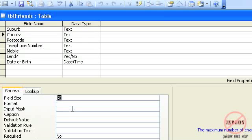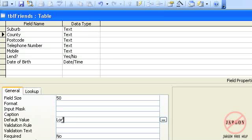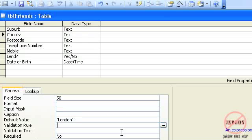If I look down here I can see that there's something called default value. I want that to say London. Okay, so I'll just pop that in there. That's it. That's all I need. If I click on another line, if it's text it puts quotes around it.